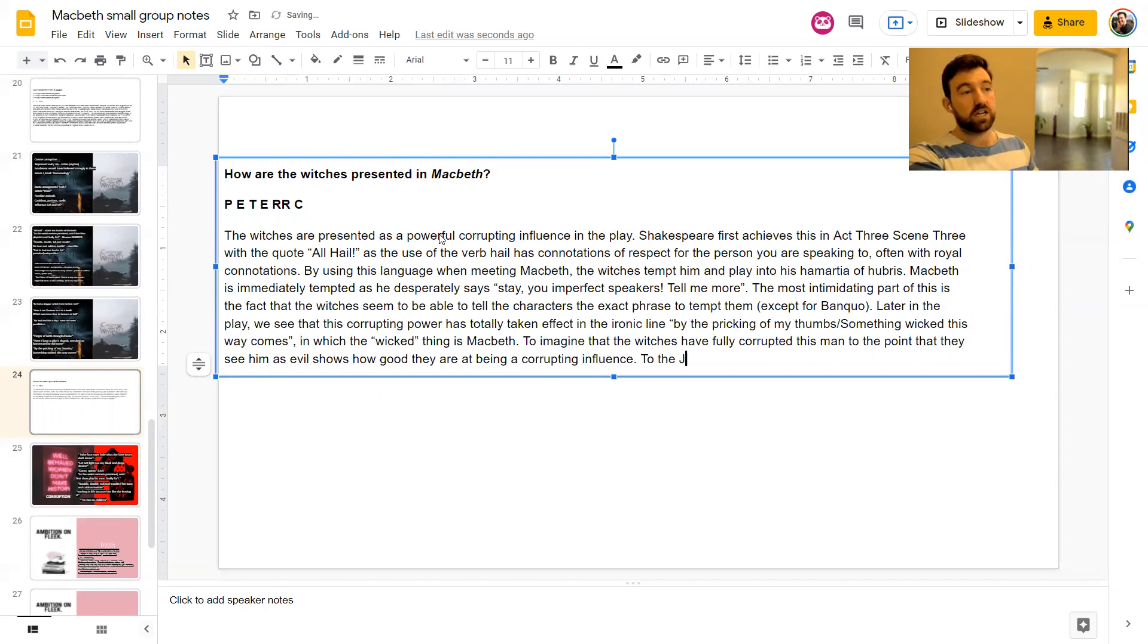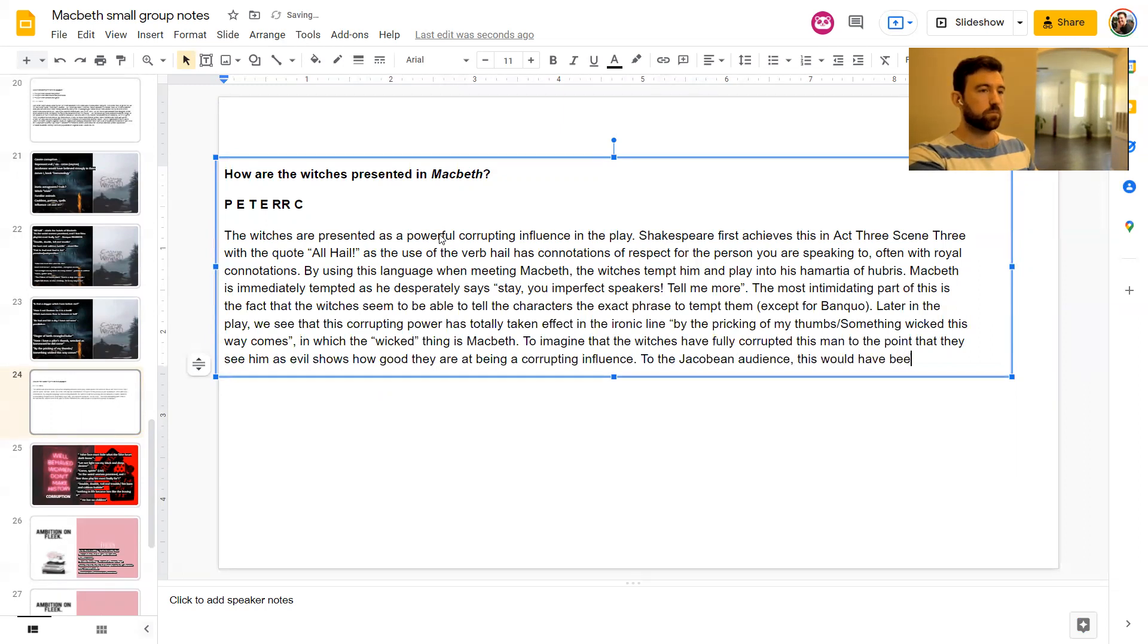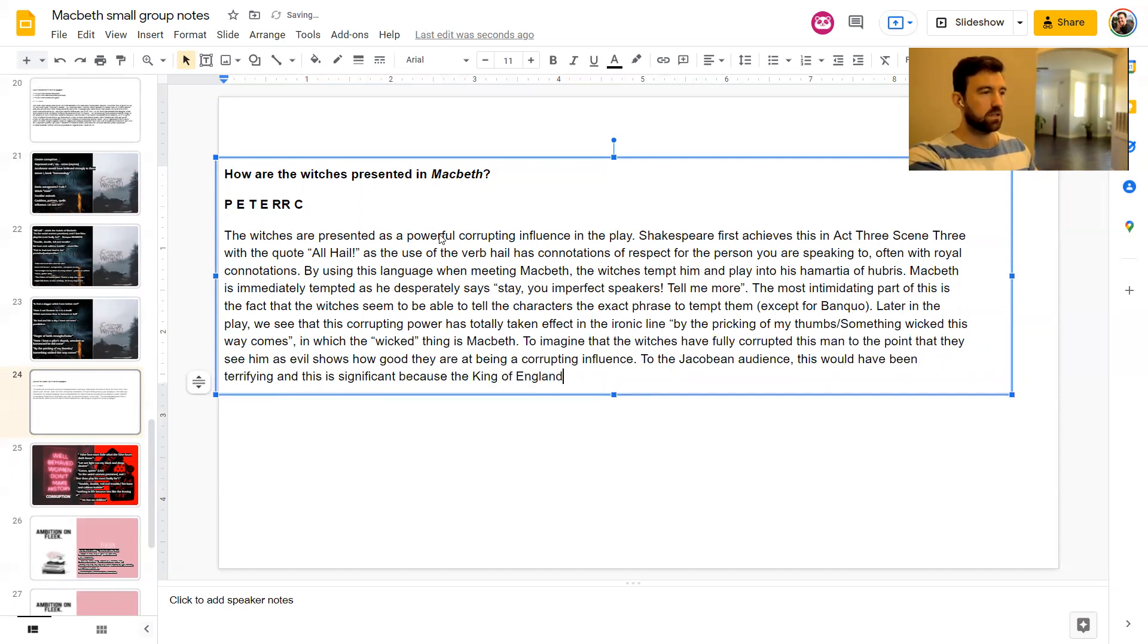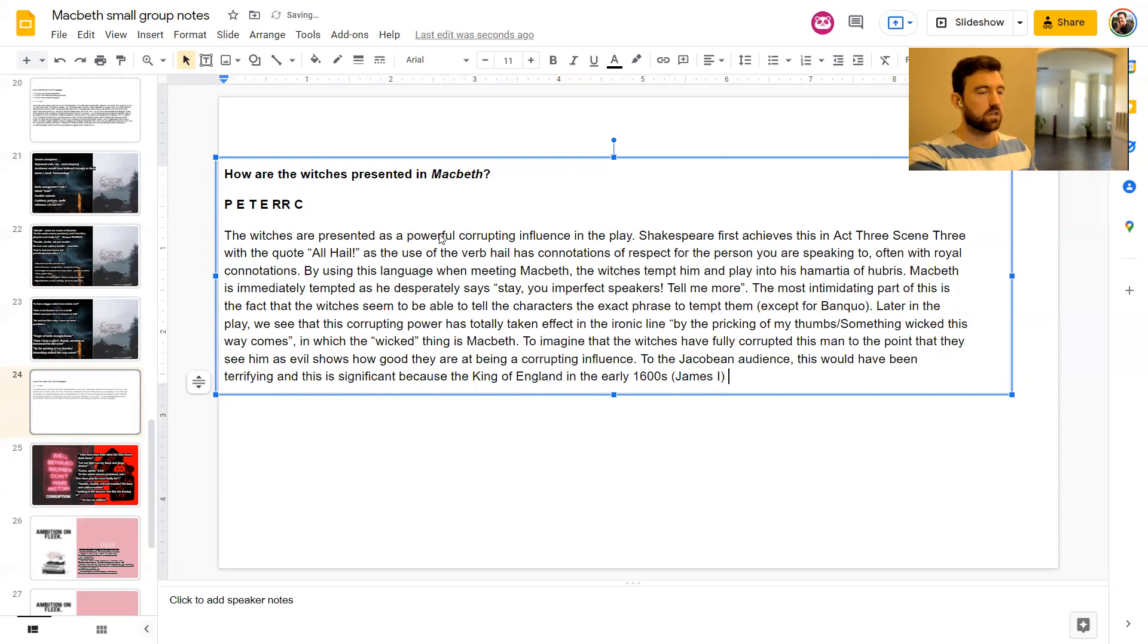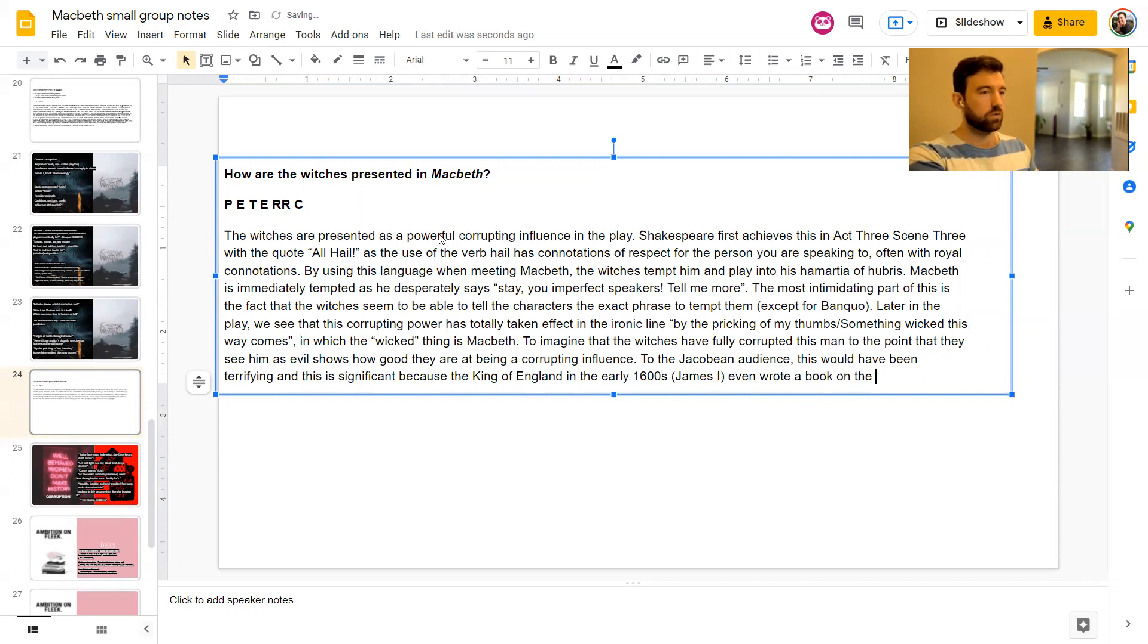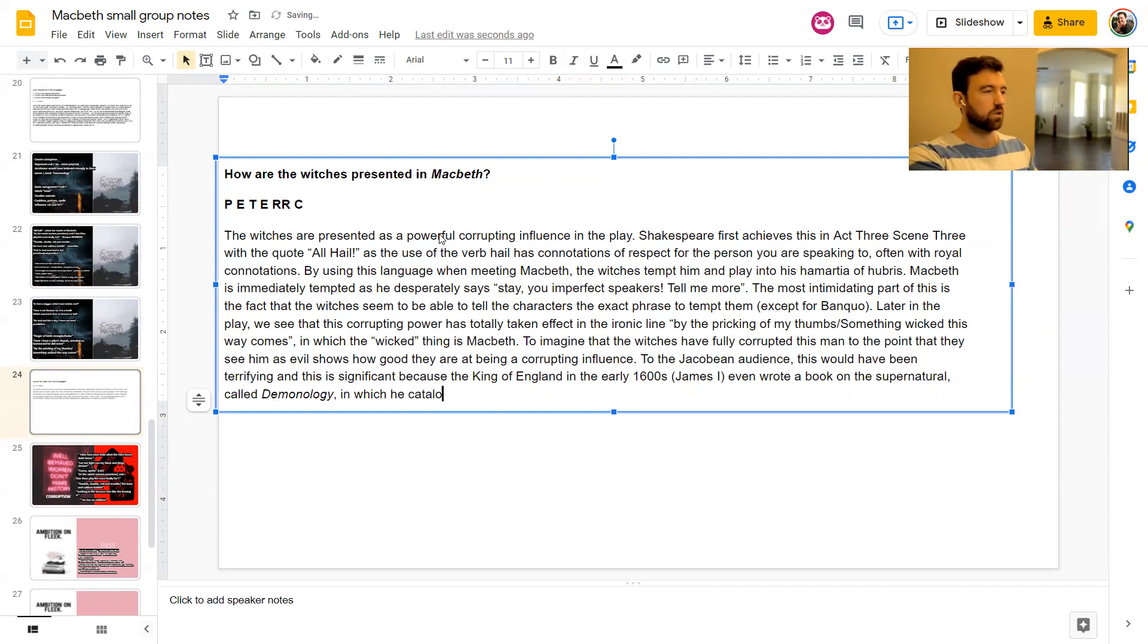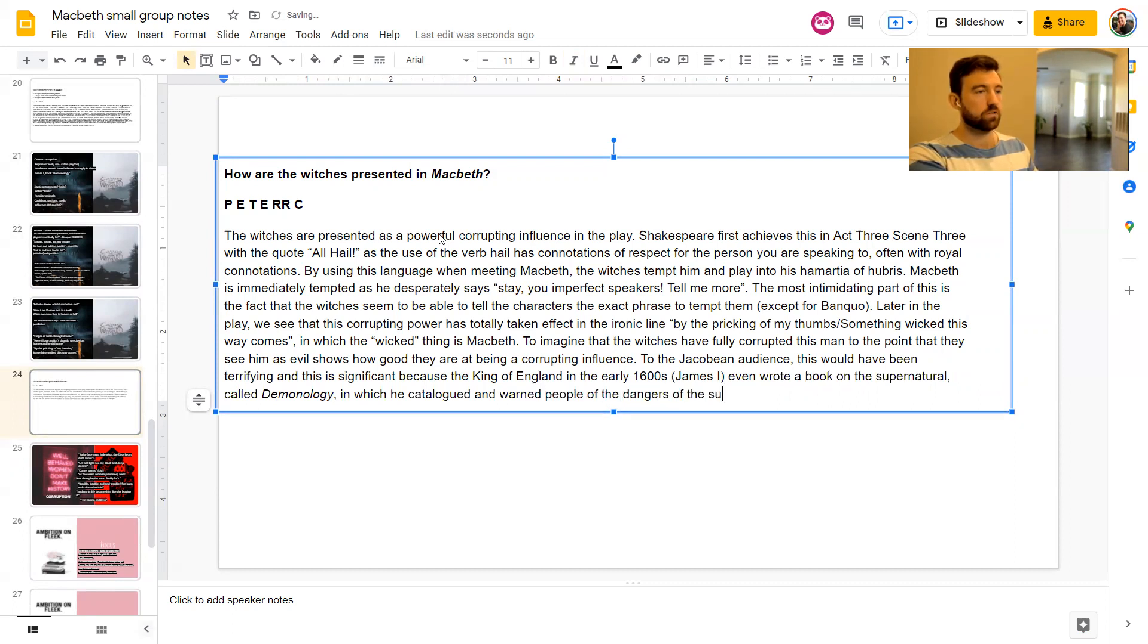Later in the play, we see that this corrupting power has totally taken effect. This is irony in the line, by the pricking of my thumbs, something wicked this way comes, in which the wicked is Macbeth. You imagine that the witches have really corrupted this man to the point that they see him as evil shows how good they are at corrupting, being a corrupting influence.